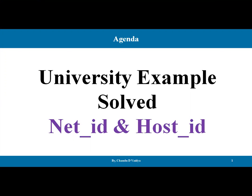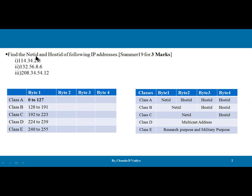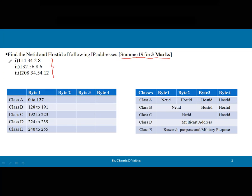Welcome back guys. Today we are going to solve a numerical which has been asked in a university examination, based on Net ID and Host ID — how to calculate the Net ID, how many octets are related with the Net ID, and how many octets are related with the Host ID on the basis of a given IP address. So the question is: find the Net ID and Host ID of the following IP addresses. This question has been asked in Summer 2019, and there are three IP addresses given.